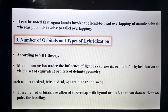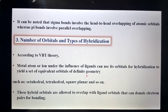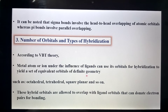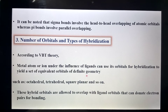According to the valence bond theory, a metal atom or ion, under the influence of ligands, can use its orbitals for hybridization to form a set of equivalent orbitals with definite geometry. After the recombination of different orbitals, new orbitals are generated — this process is called hybridization, and the newly generated orbitals are referred to as hybrid orbitals with definite geometrical shapes.